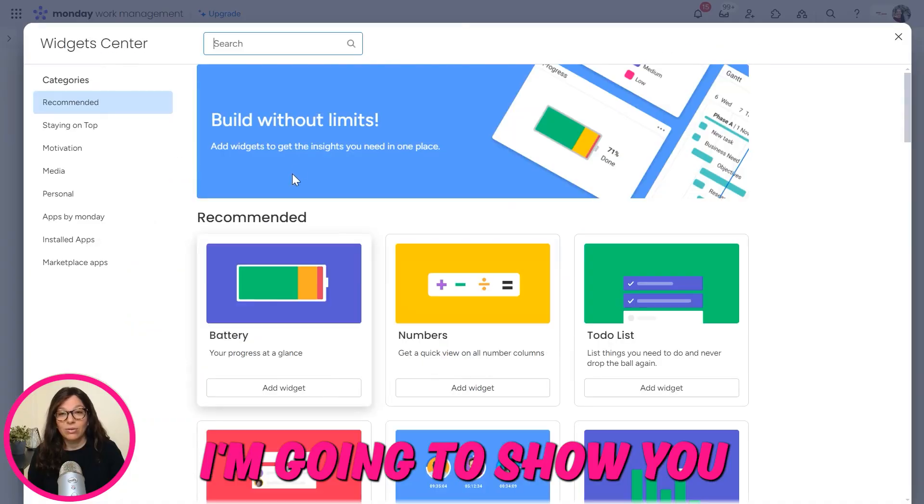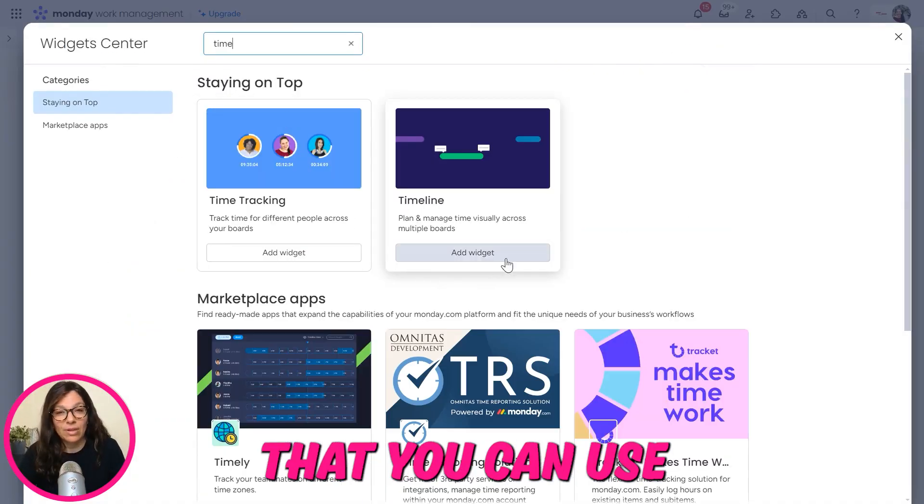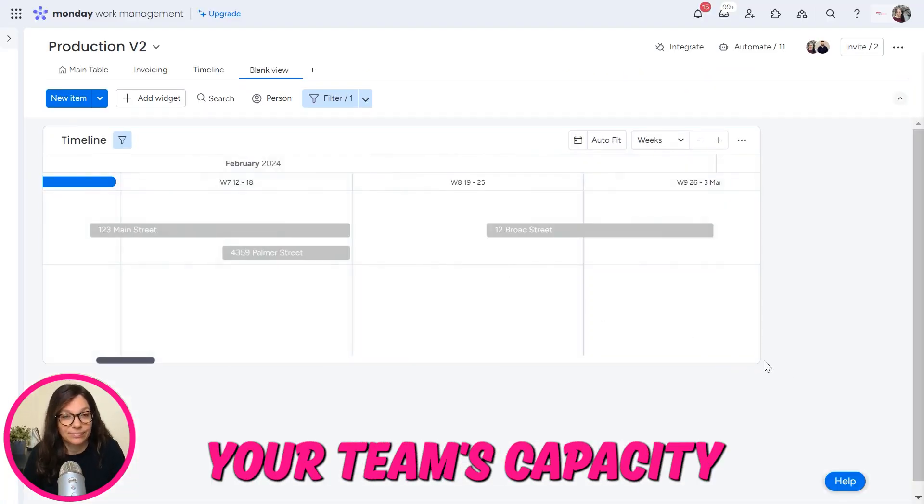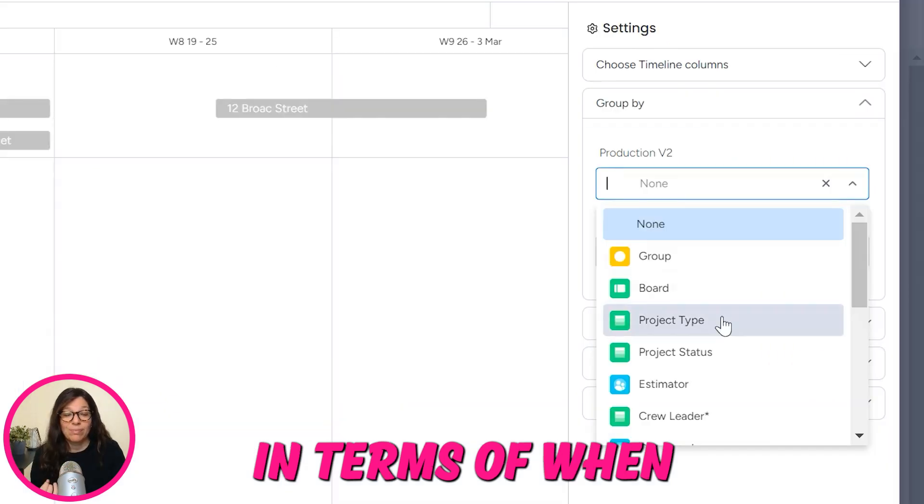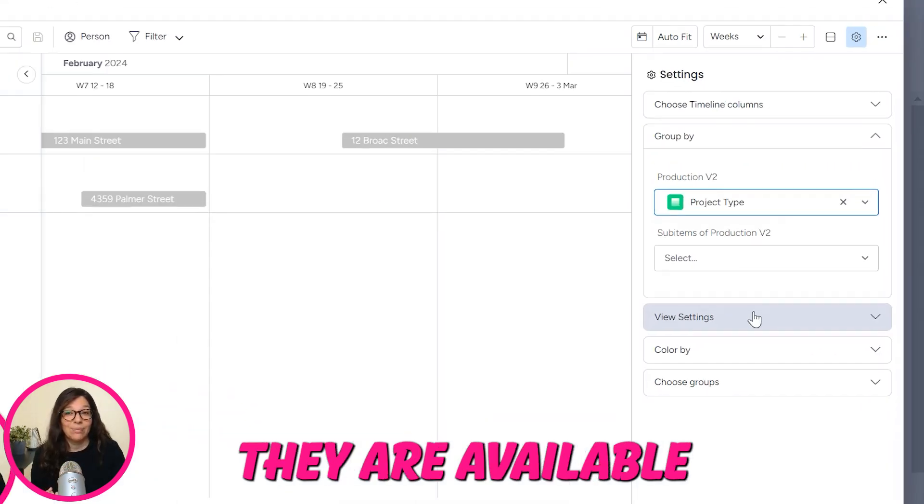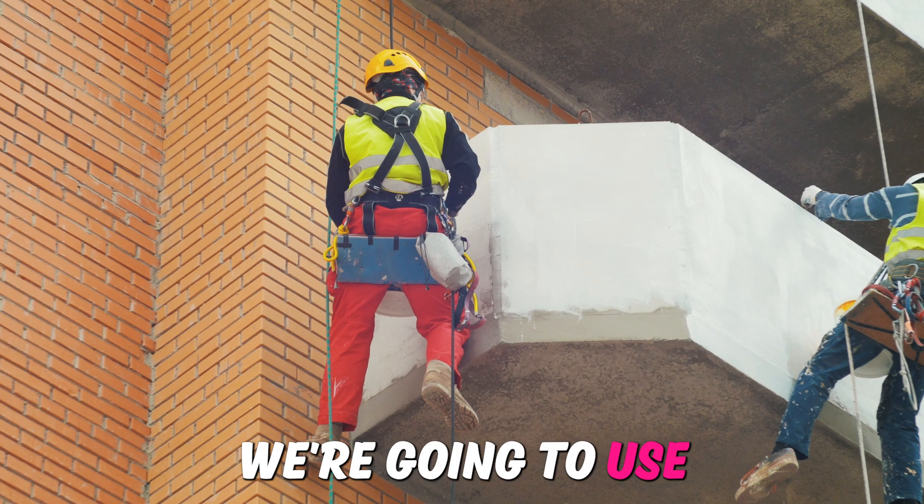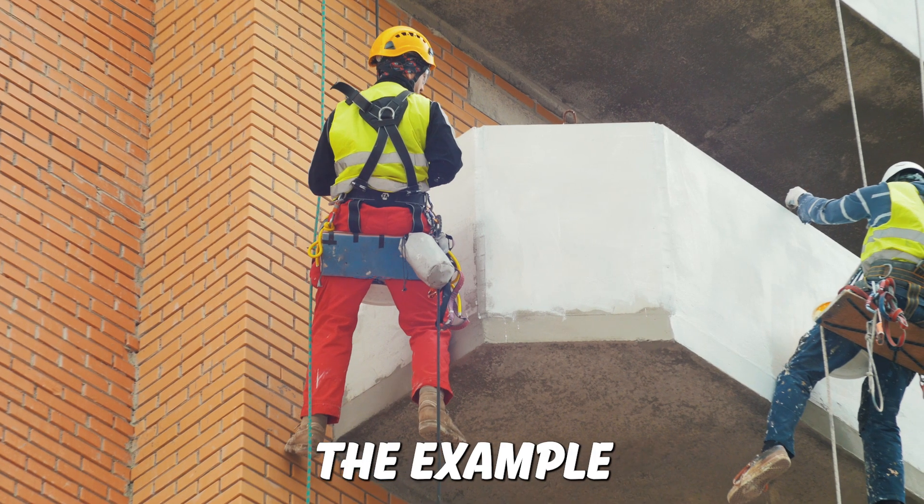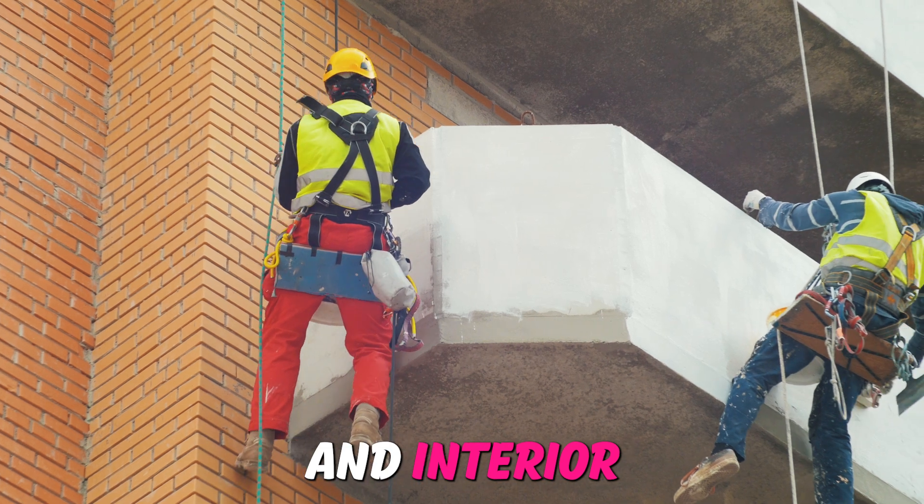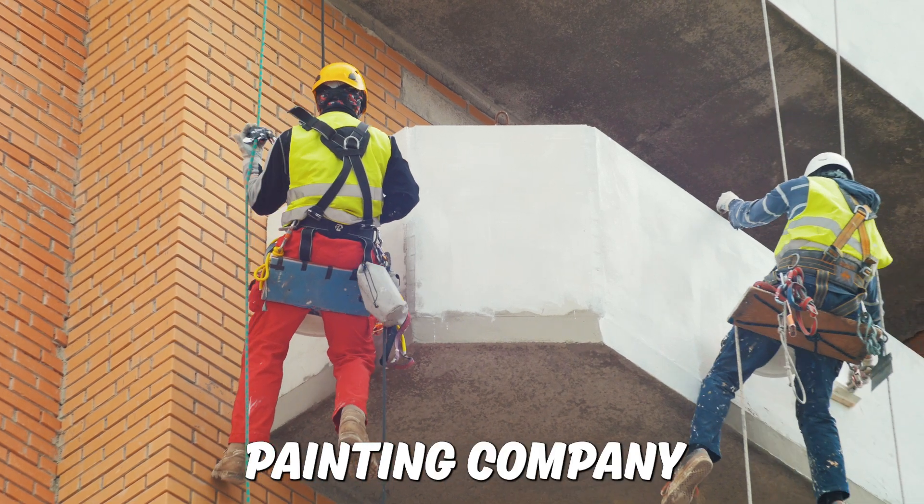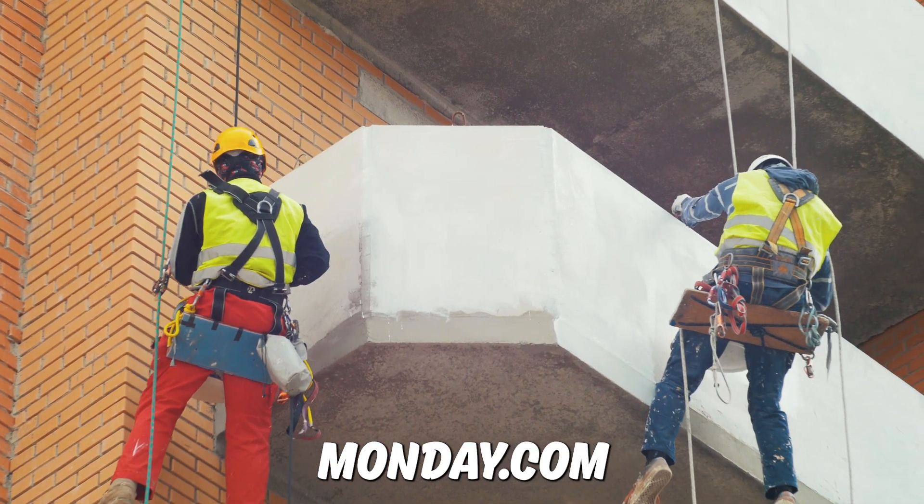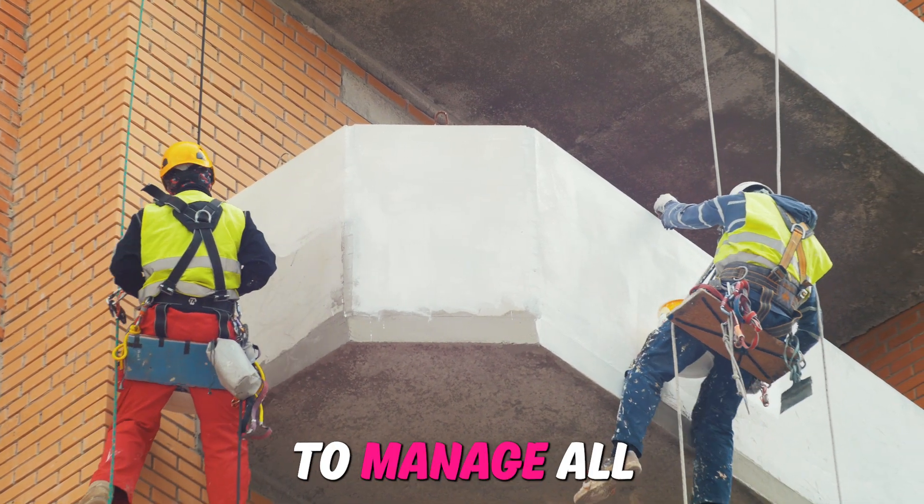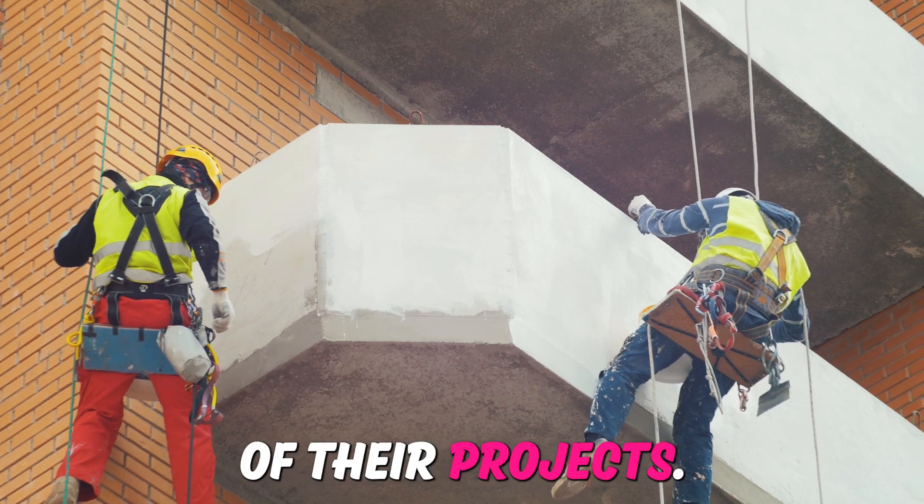I'm going to show you a workflow that you can use to understand your team's capacity in terms of when they are available for the next project. We're going to use the example of an exterior and interior painting company that has been using monday.com to manage all of their projects.